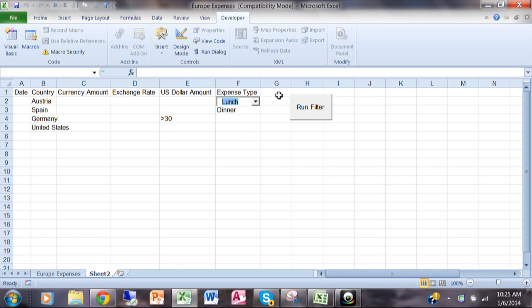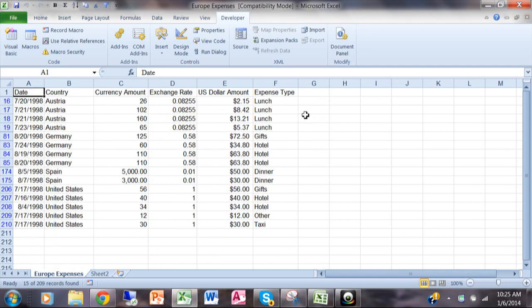Now in a previous video I showed you how to add this button that would run the filter using a command button. That's another control. Now we click on that and notice how it has Austria and lunch items this time.